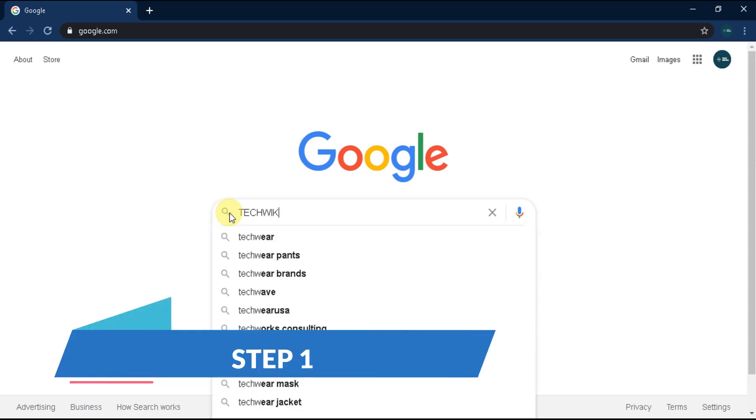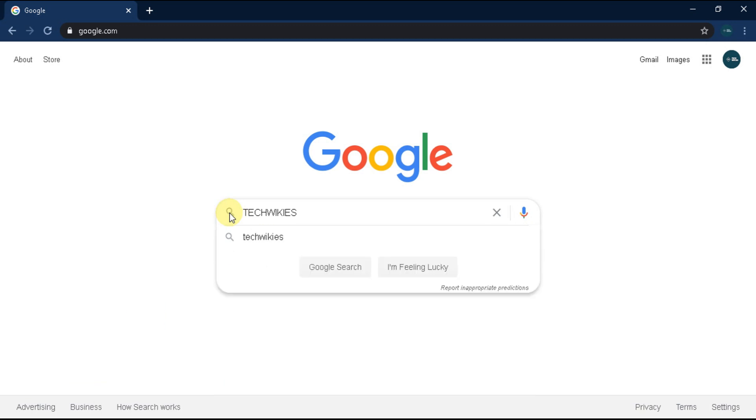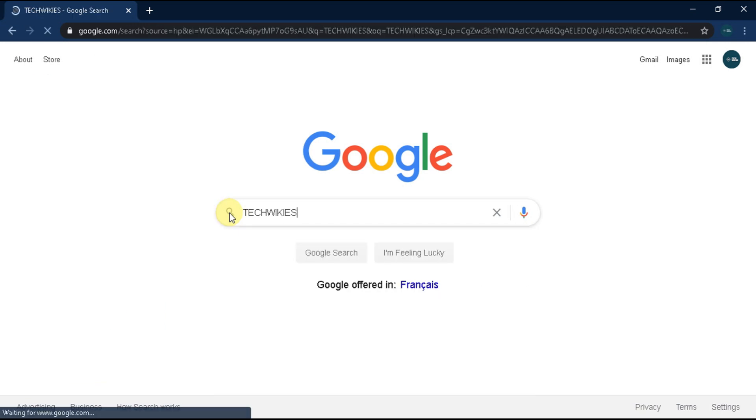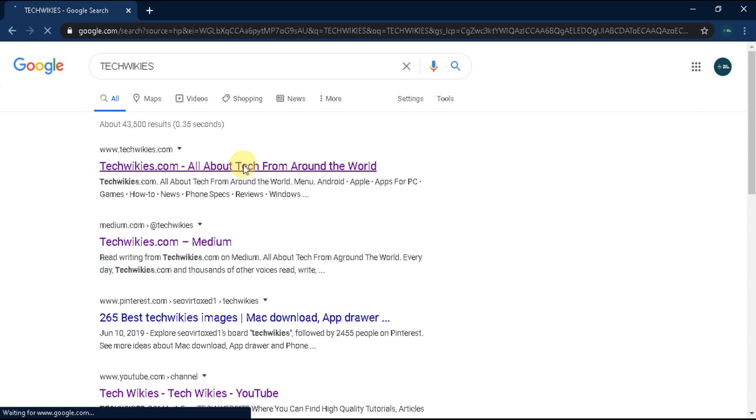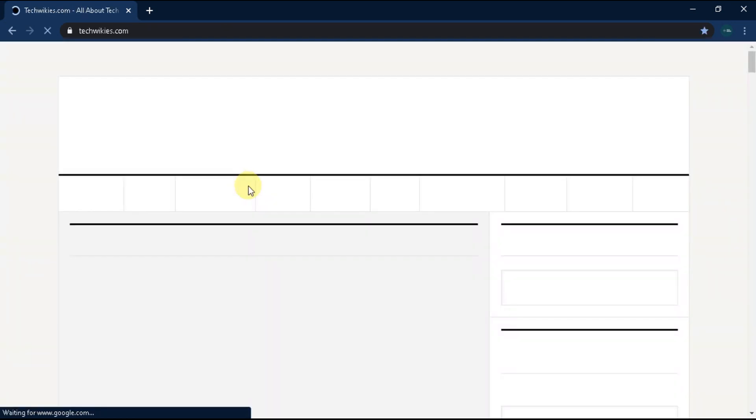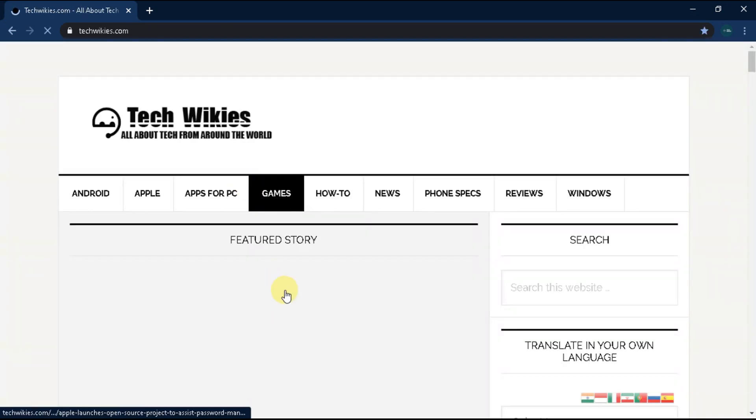Step 1: Type TechWikis on Google and click search. You will see some results. Find TechWikis.com and click on the link. You will be directed to our official website.